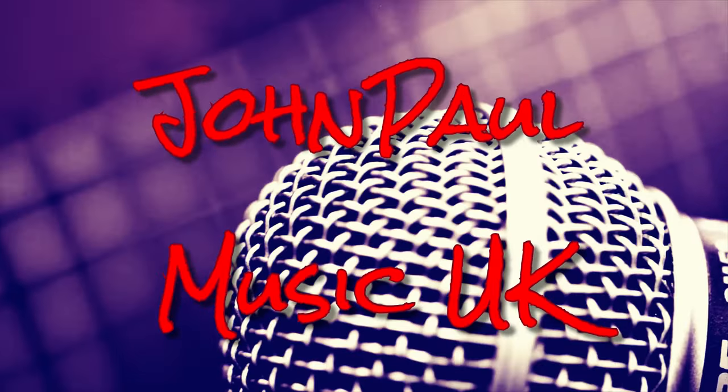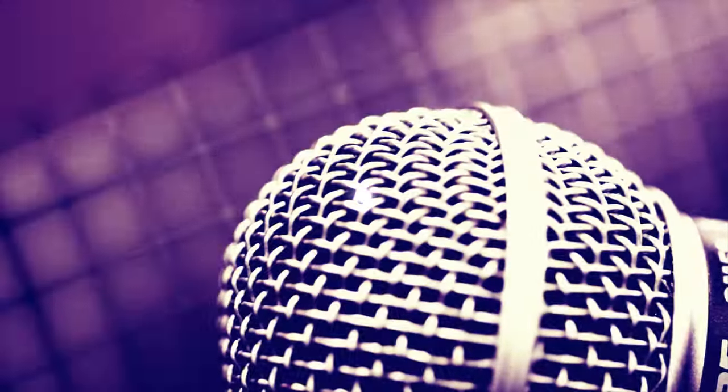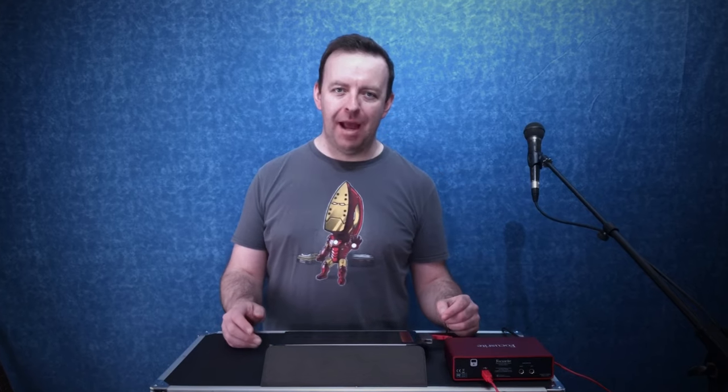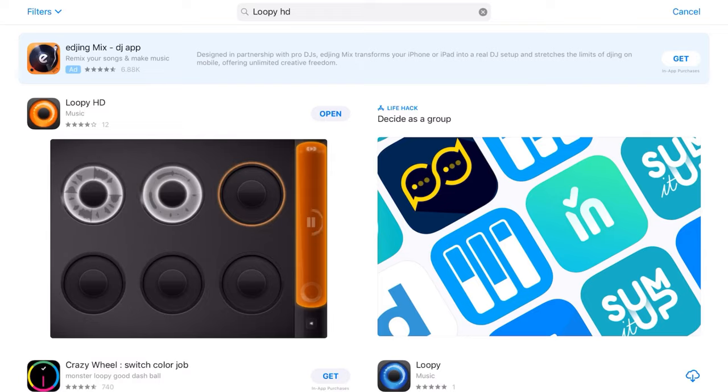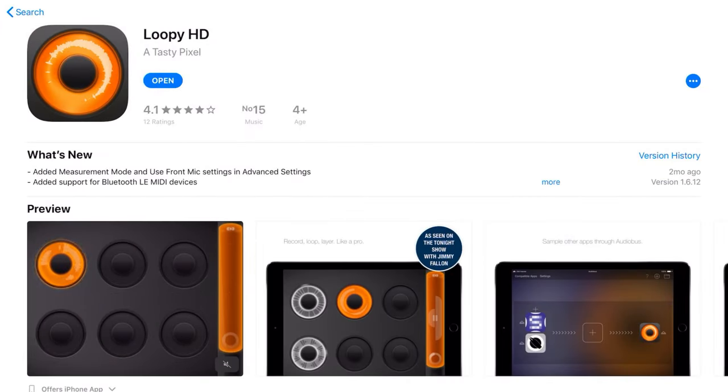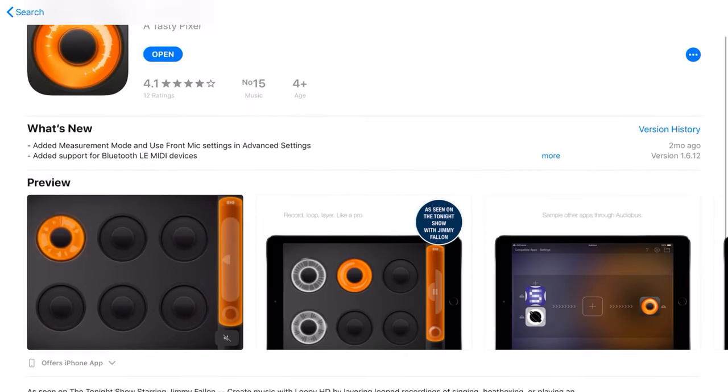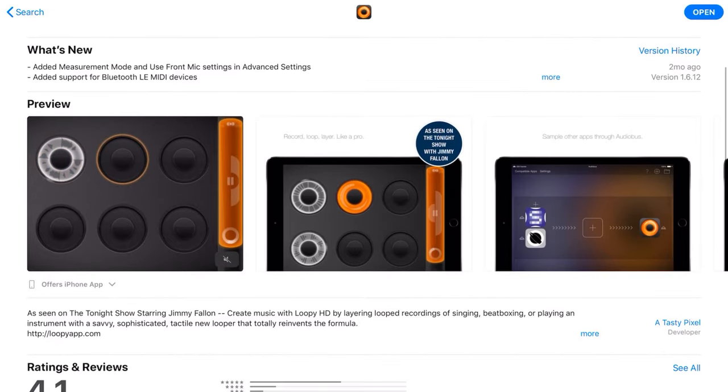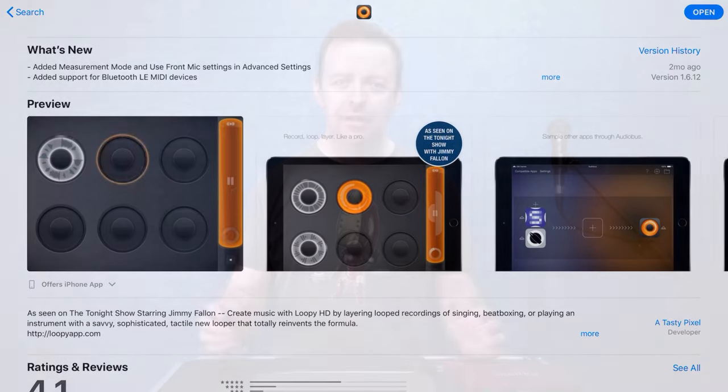Hi, welcome to John Paul Music UK. In this video we're going to go over Loopy HD on the iPad. Loopy HD is an app for iOS which is available on both iPhone and iPad and even the iPod touch, and you can use it as a multi-phrase looper for figuring out some loops or even live performance.